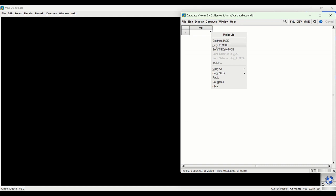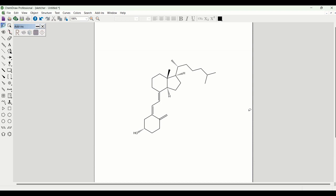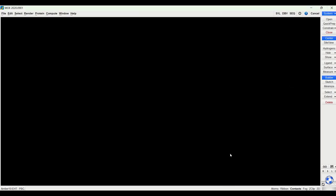To do that I would click this dropdown here and click Sketch, and it will automatically open ChemDraw. If you have ChemDraw downloaded on your computer you can then just draw whatever molecule you'd like. So here I have drawn the structure of vitamin D3. When you draw structures here it is important to take into account stereochemistry because MOE will retain the stereochemistry. If you have a chiral center in your molecule and you put it as racemic, MOE will just pick one isomer over the other, so it is important to take into account stereochemistry.